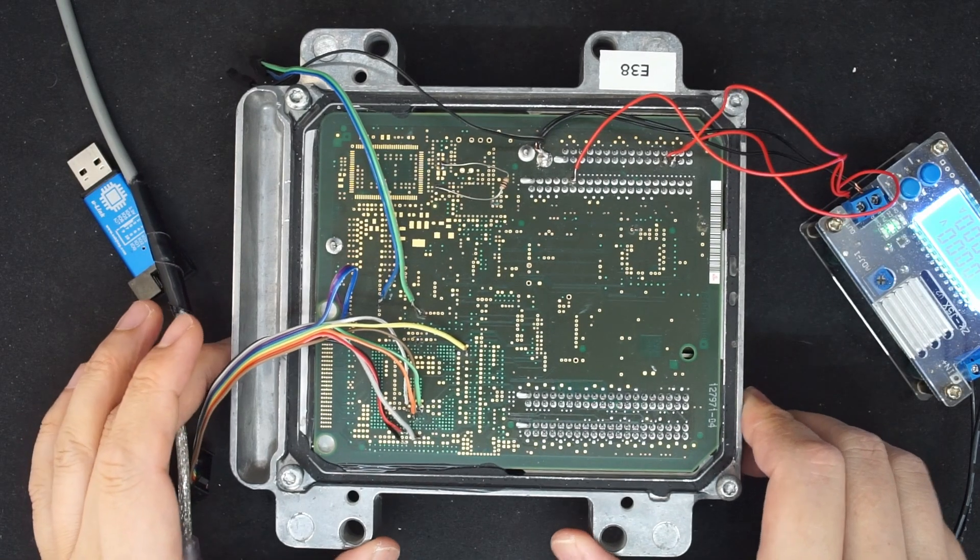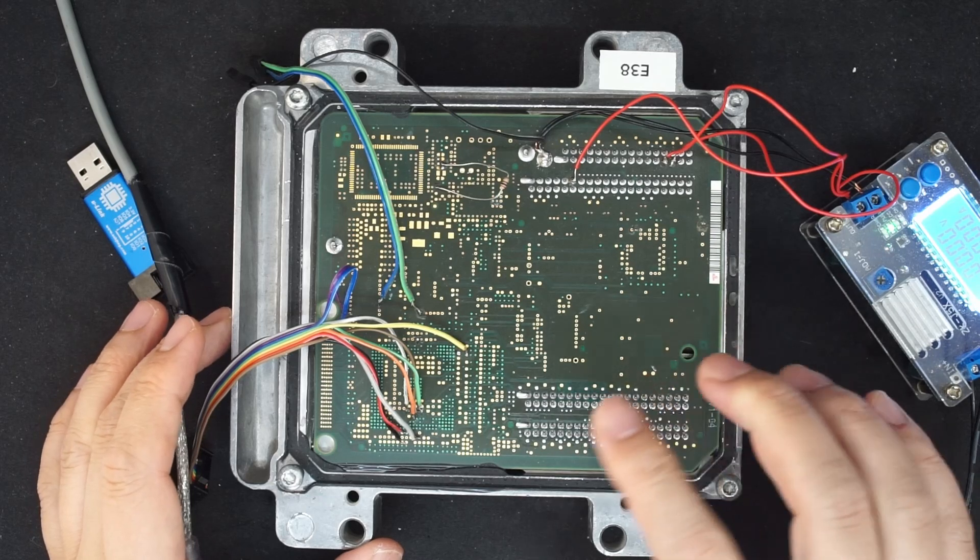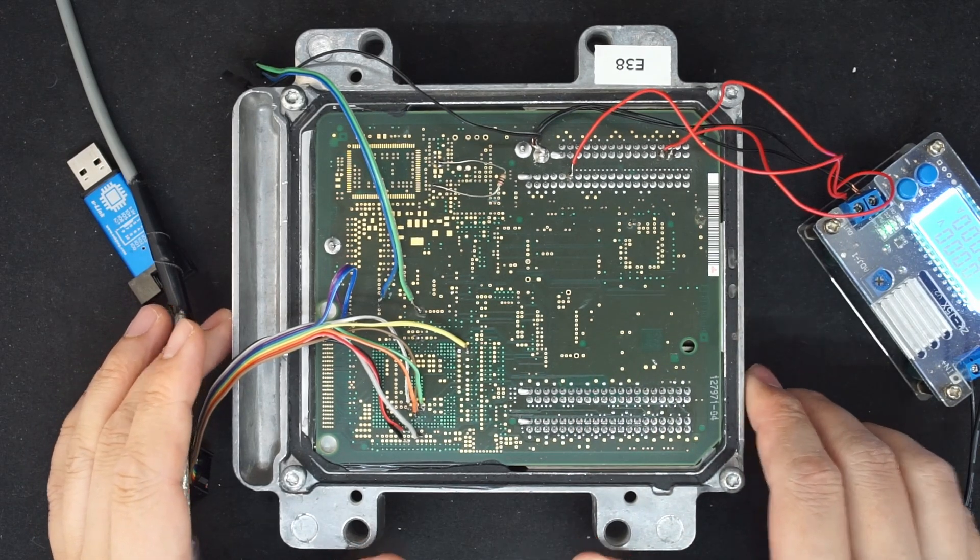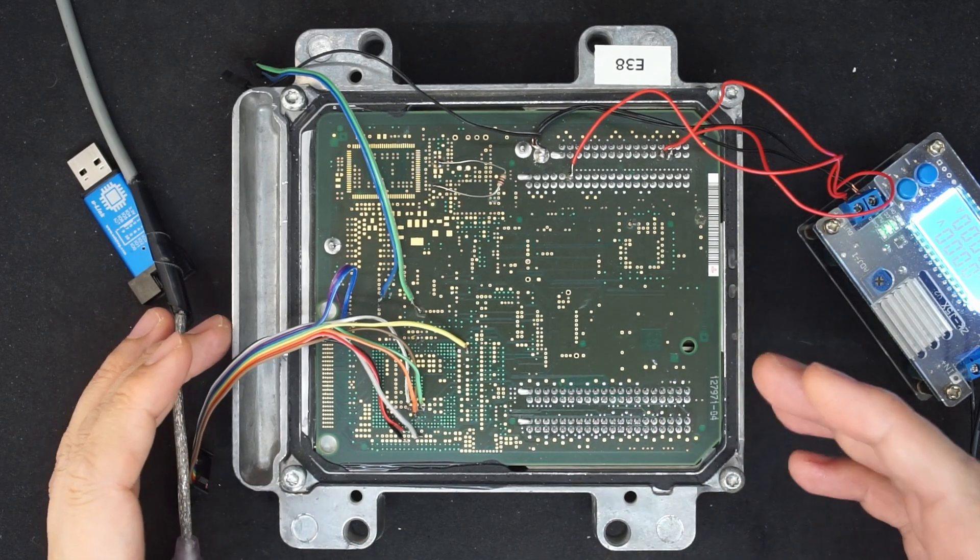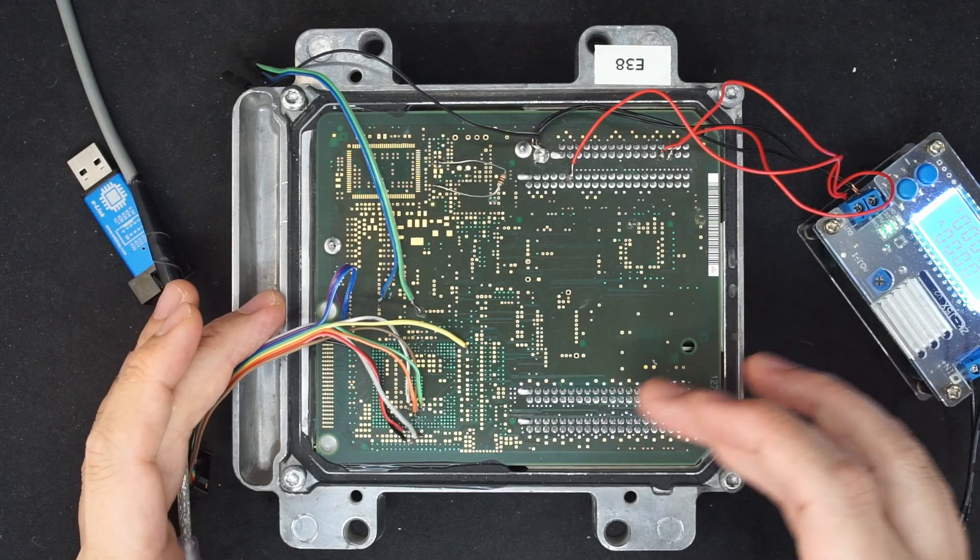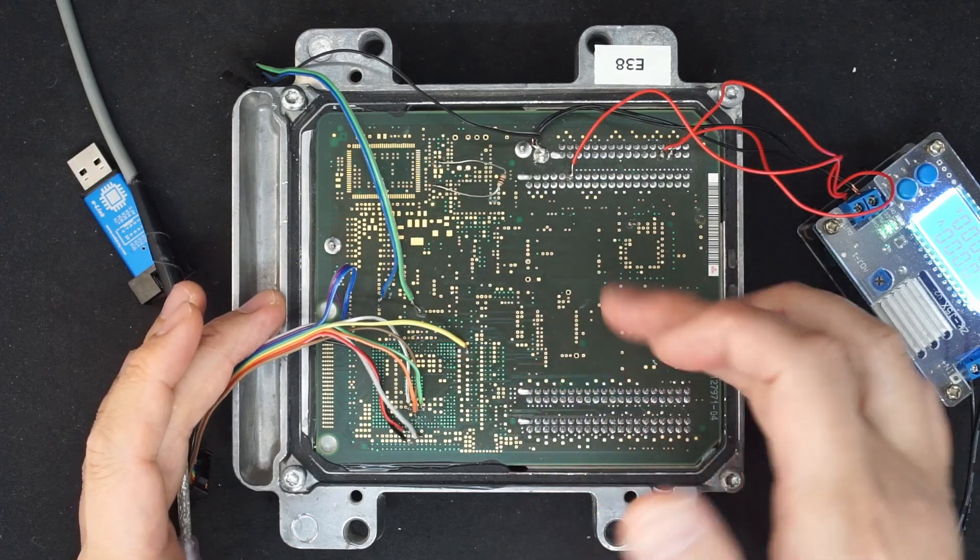This is EE38. I'm redoing this video since a lot of people are asking for detailed pictures and the pinouts.